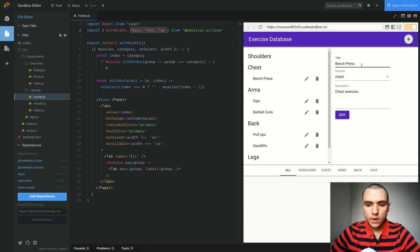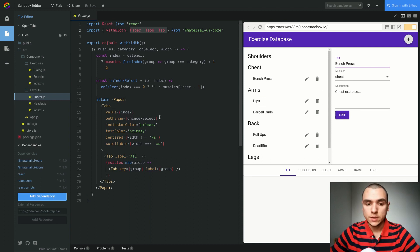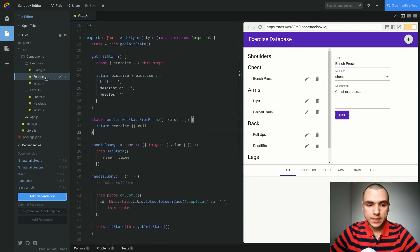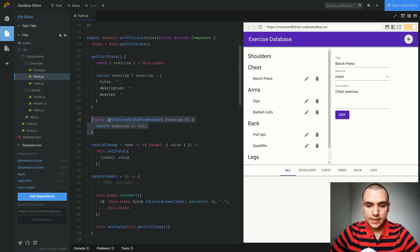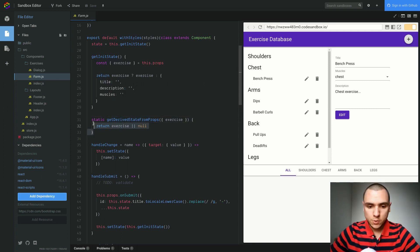Why is that? Well as it turns out, a few videos back I actually updated React from version 16.2 to 16.3, and one of the changes that I made was to update from using component will receive props to the new static get derived state from props. What I'm going to do here is actually bring back the old method.